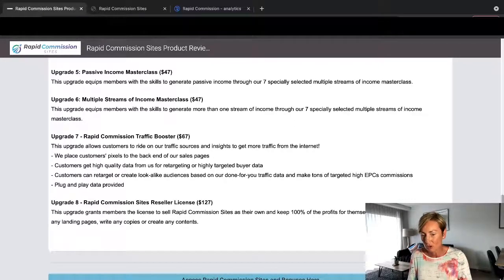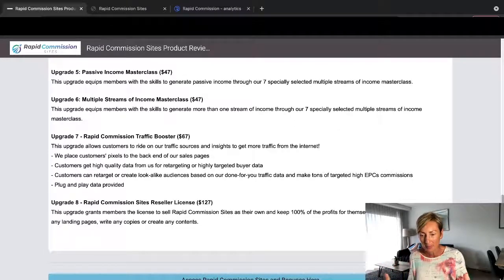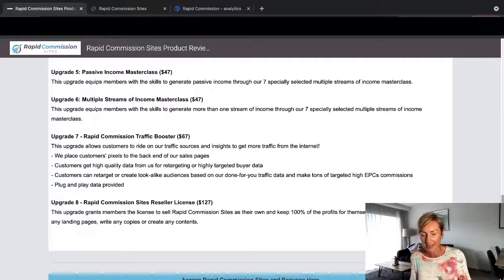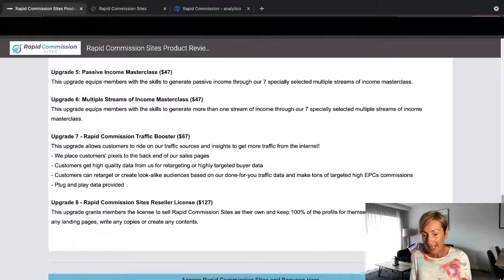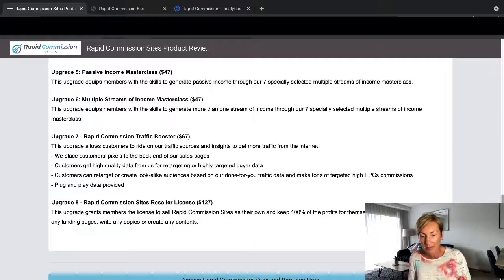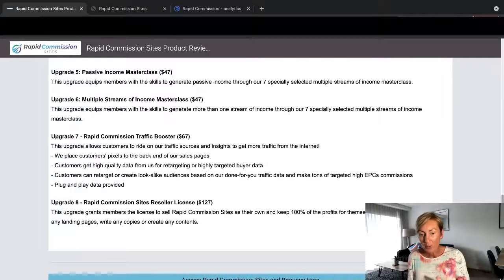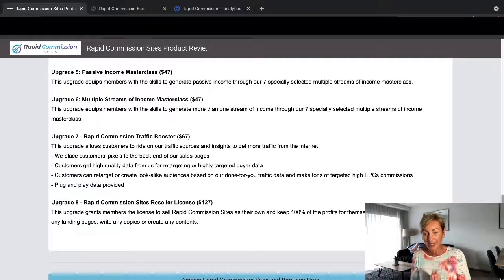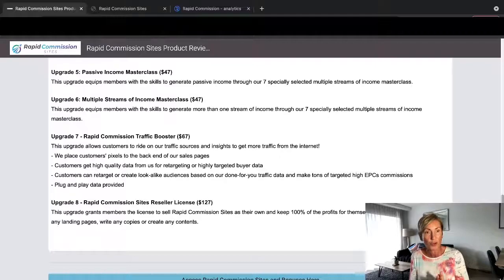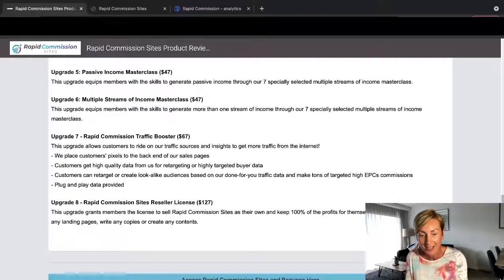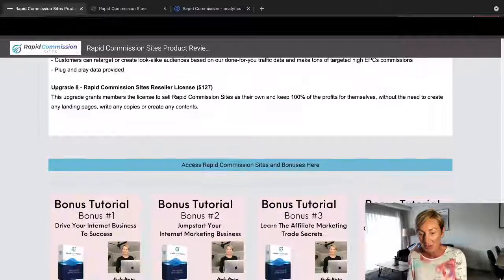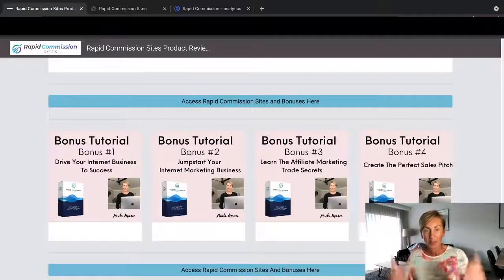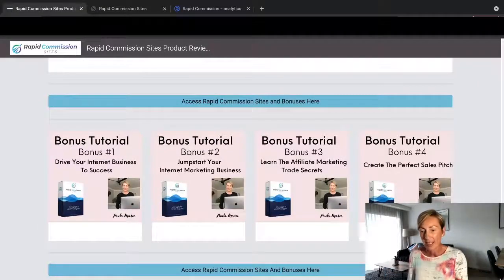And the last one, which is Upgrade 8, is Rapid Commission Sites Reseller Rights, which is $127. This upgrade grants members the license to sell Rapid Commission Sites as your own. Keep 100% of the profits in the funnel without the need to create any landing pages, write any copies, or create any content.